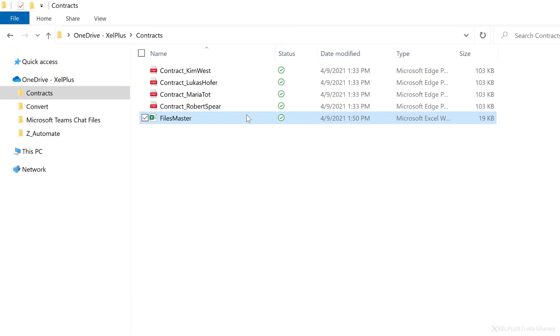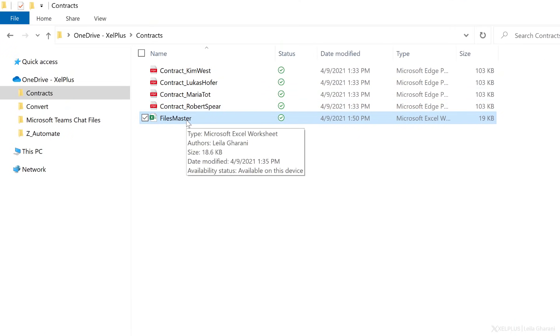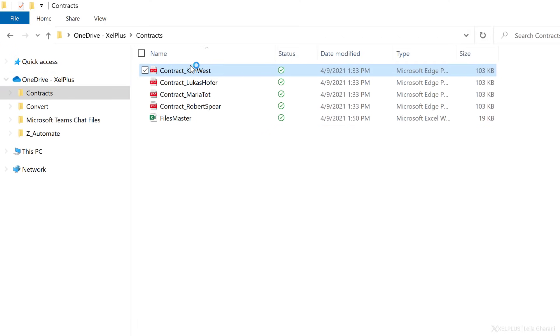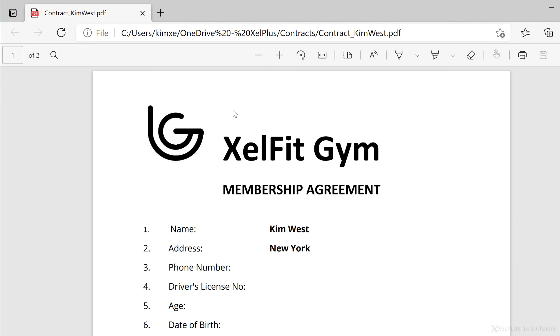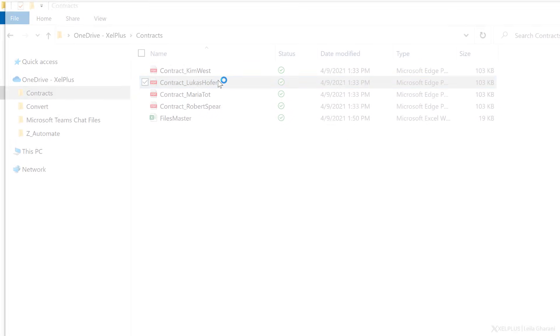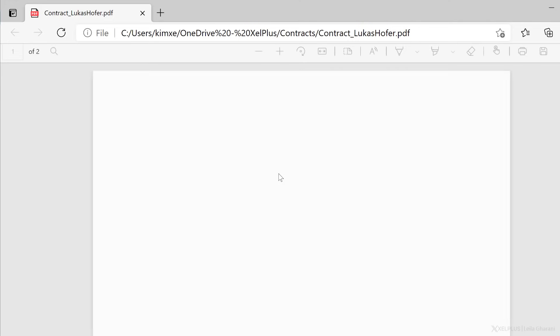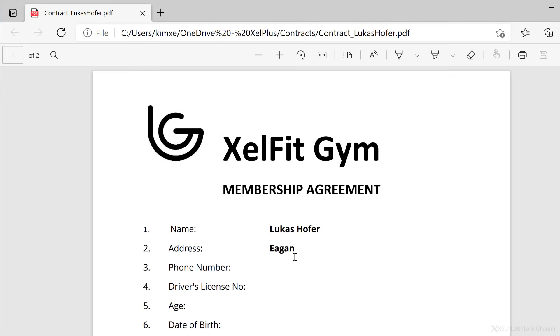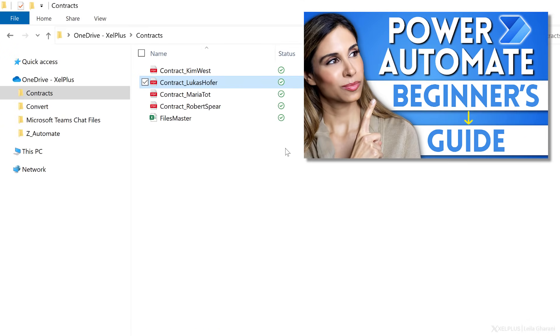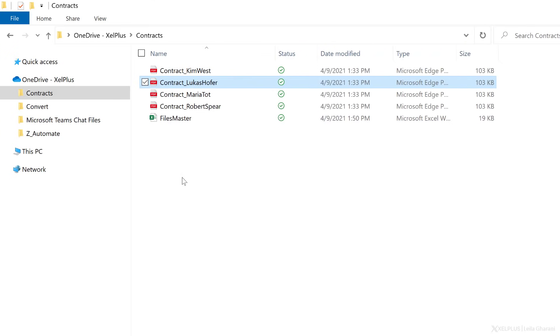Then notice each person needs to get their own customized PDF document. These PDFs happen to be in the same folder where I have my Excel file, but they don't have to be. They can be on SharePoint, they can be in another folder on your OneDrive. So notice all of these in my case are saved in my OneDrive for Business for now. Let me show you how the PDFs look. The contract for Kim West has her name and her address. The one for Lucas has his name and his address. If you're curious how you can create multiple PDF files from Word, I also have a separate video on that.